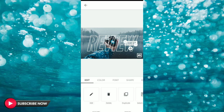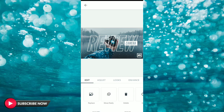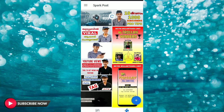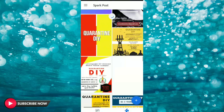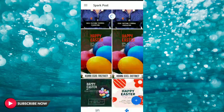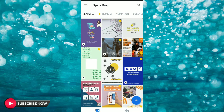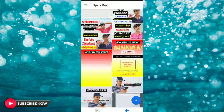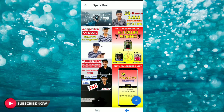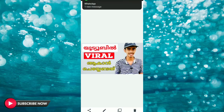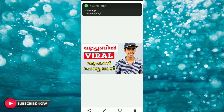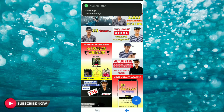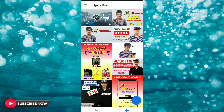If you want a professional look, we also select the same settings and then select the create option. Now we select the type in this application. The name of the app is Spark Post.